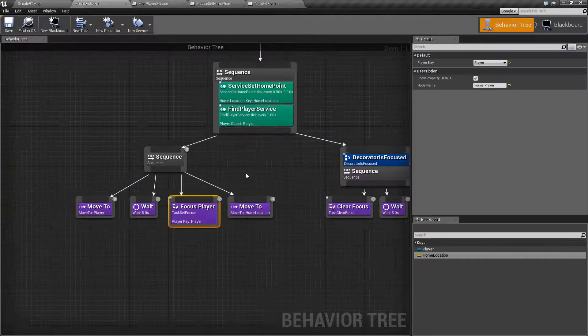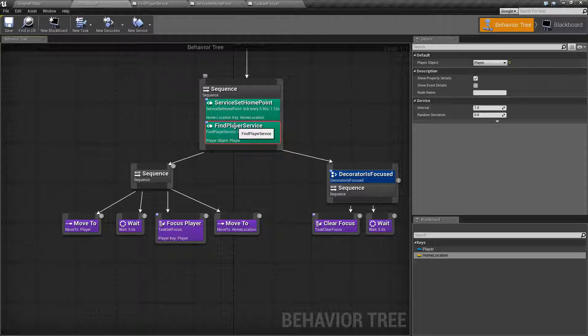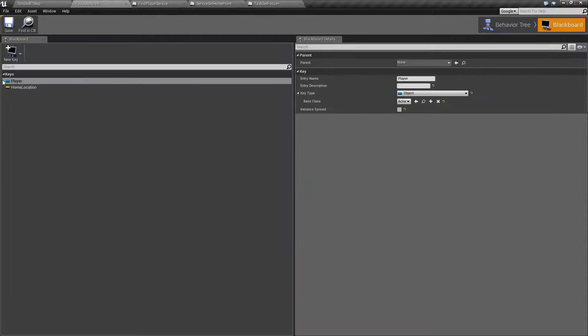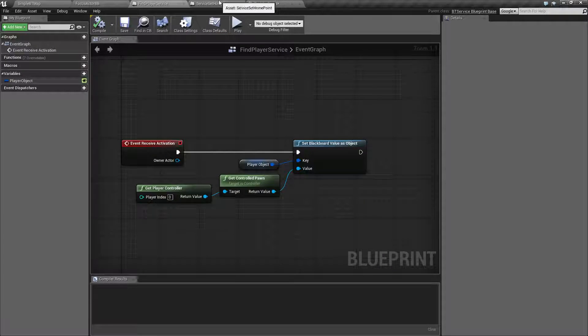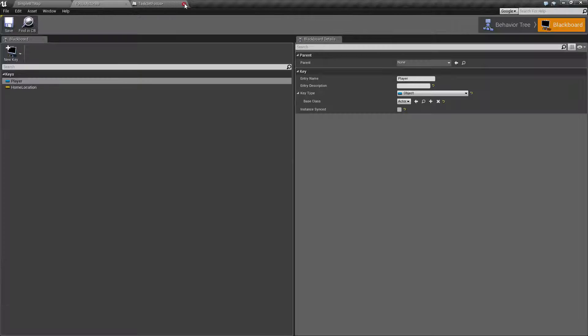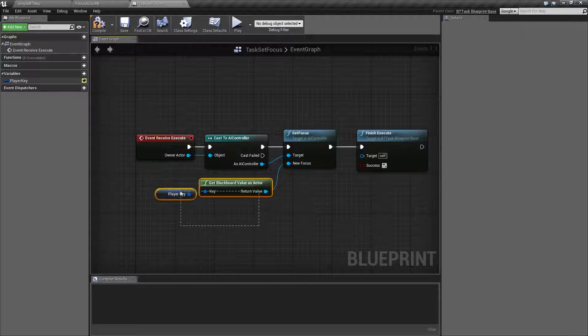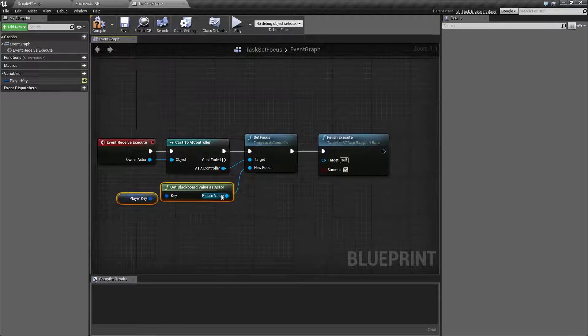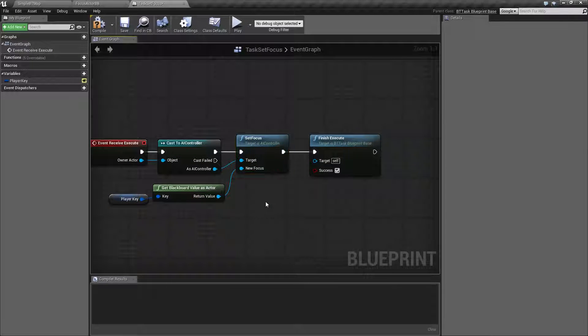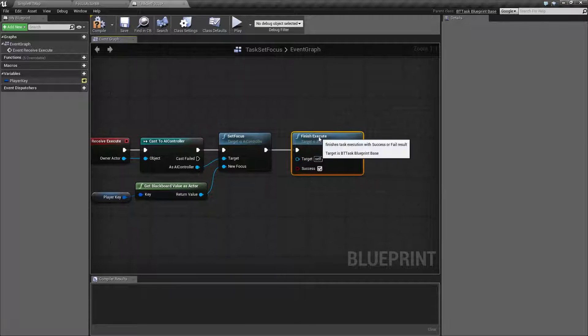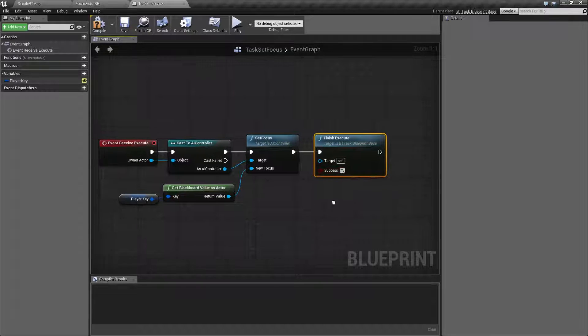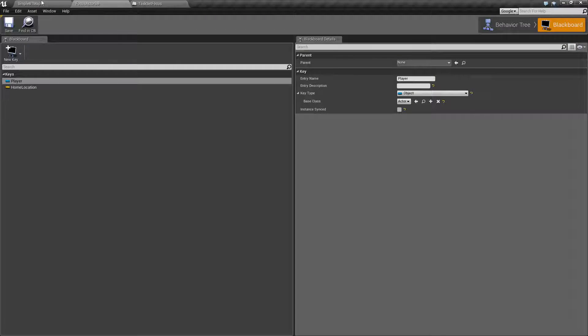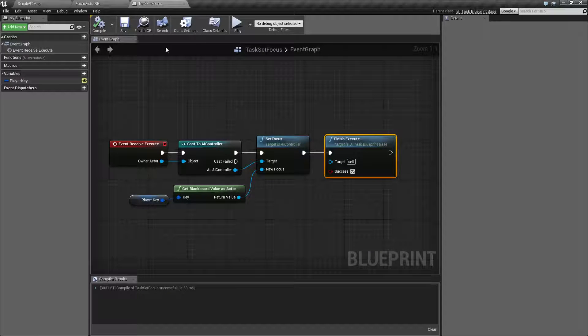Keep in mind here, we basically set up the player as a key. So all I'm doing in here is getting that key as an actor and setting that as our focus. And then of course, like any task node, you need to finish executing with success or we get stuck. So that's how we use our set focus node.